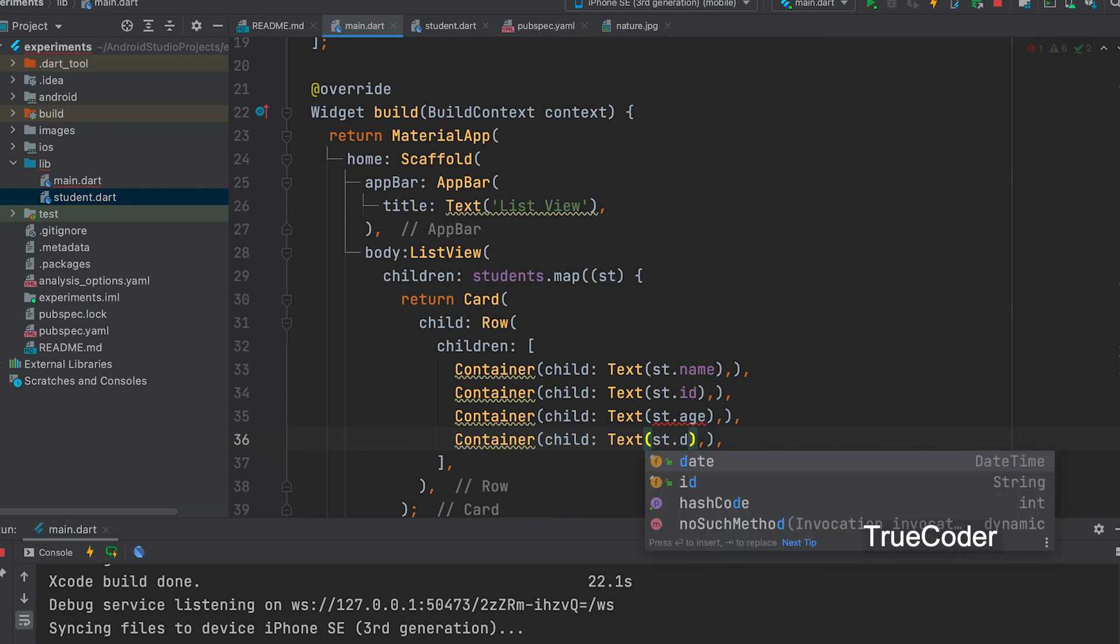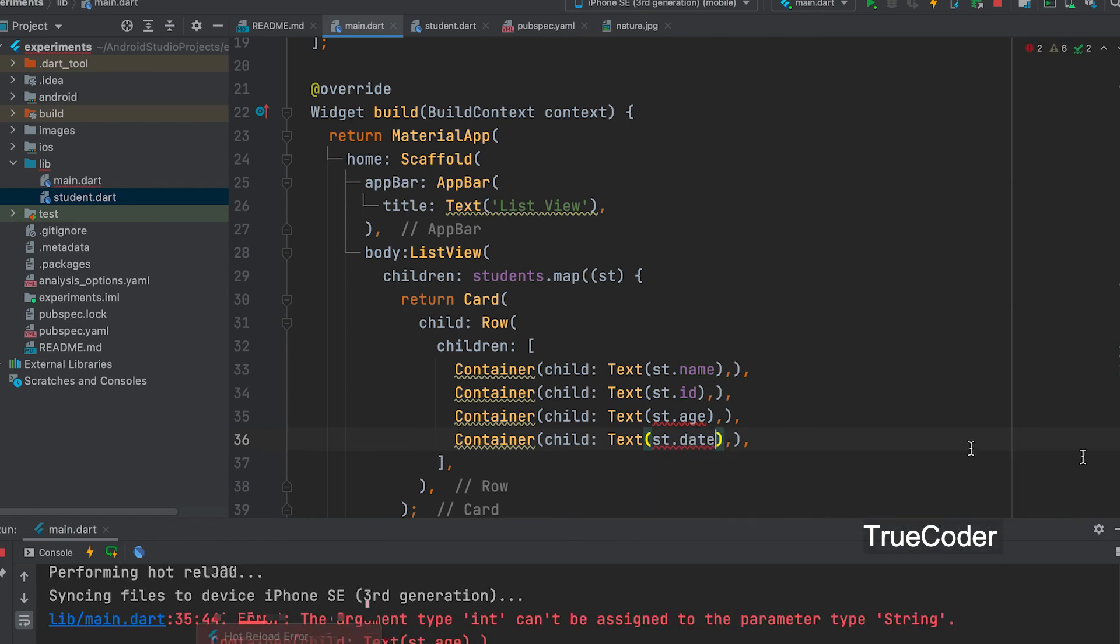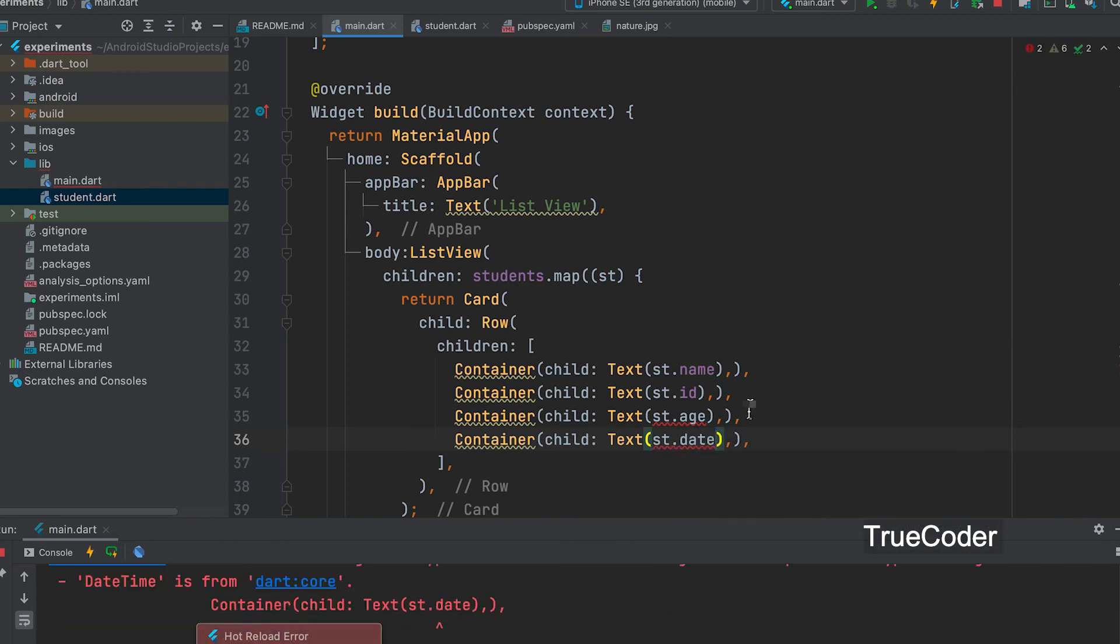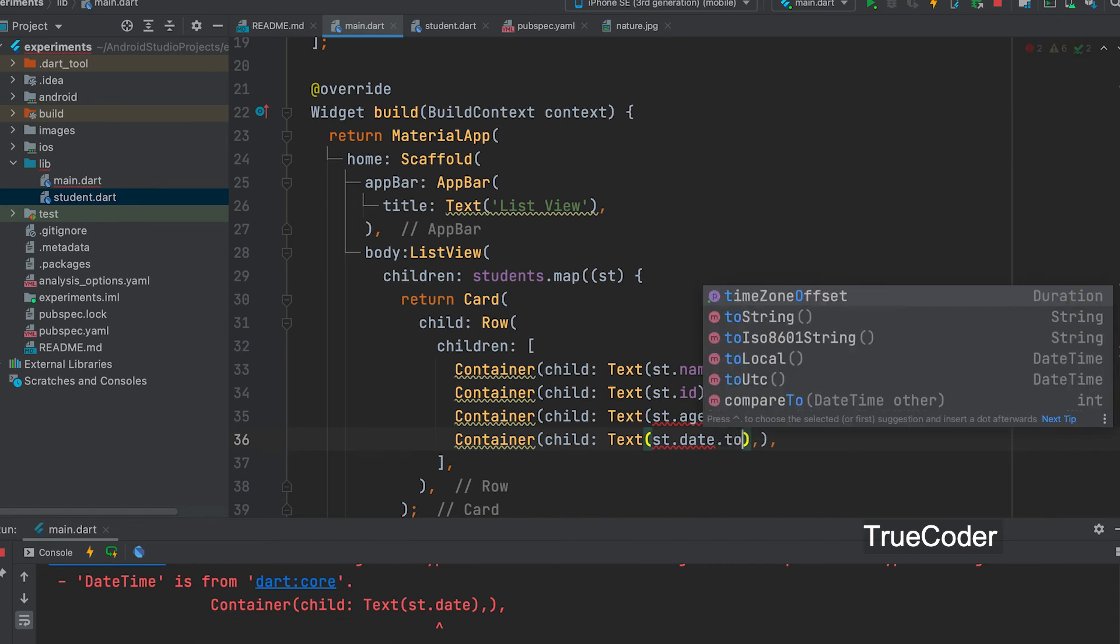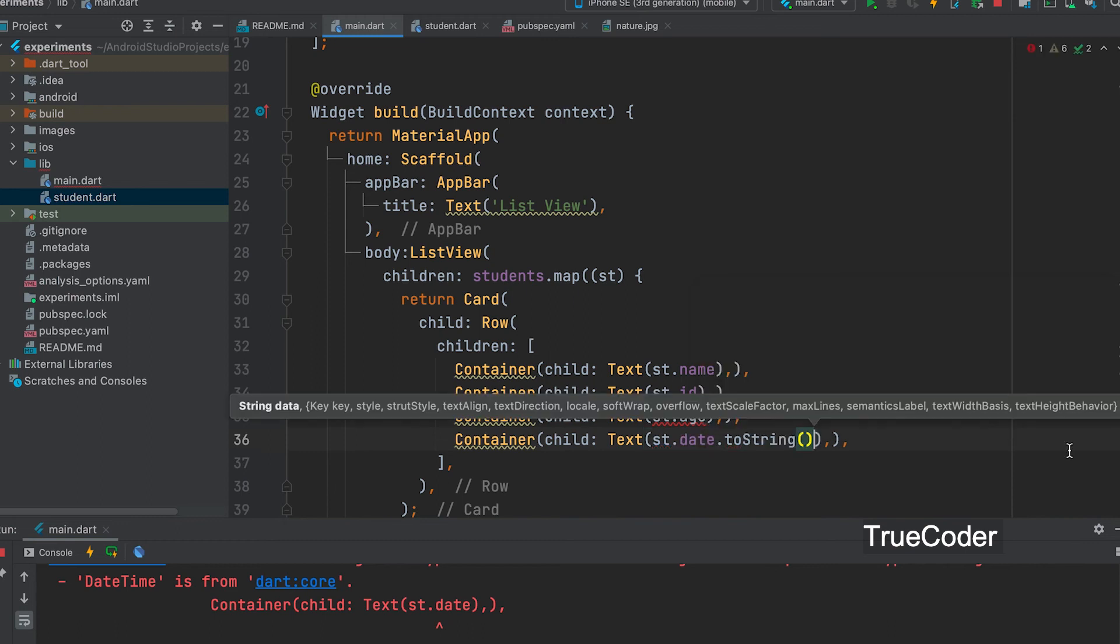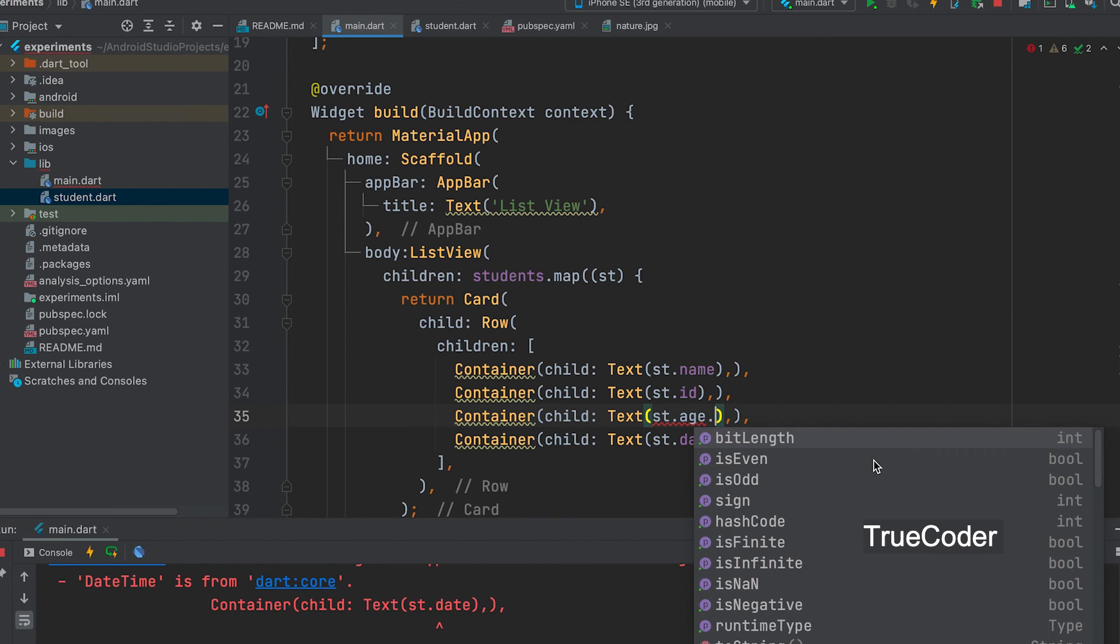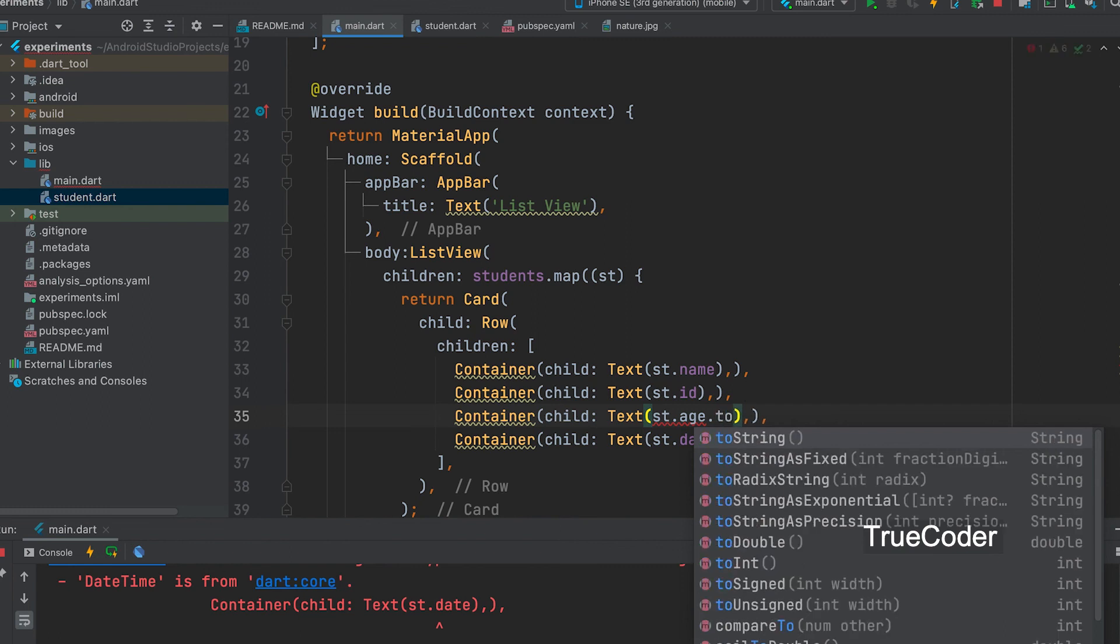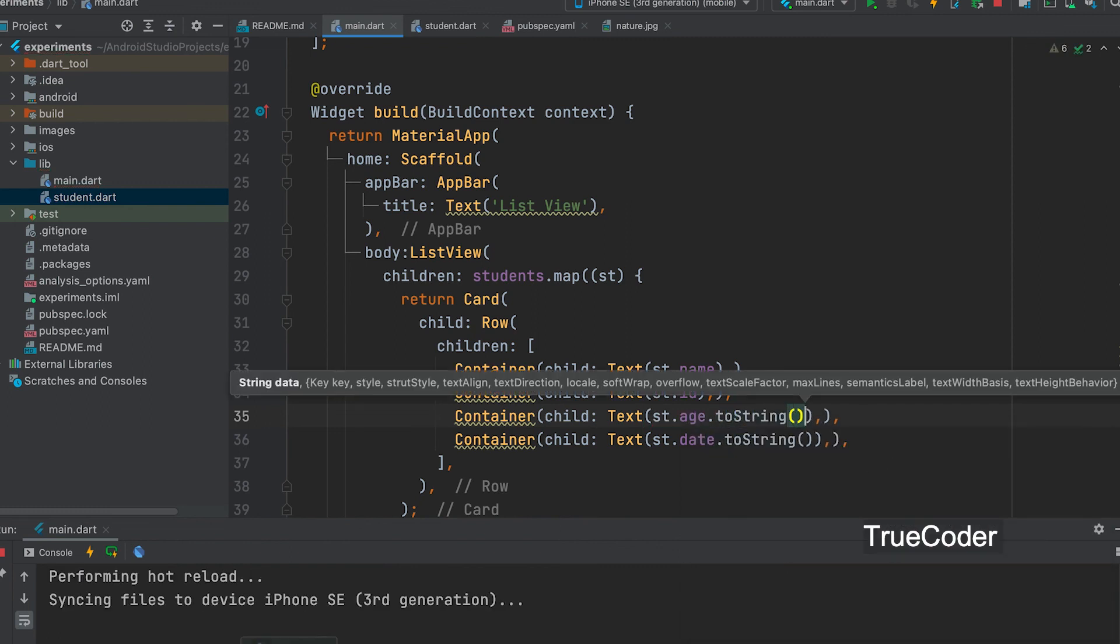Now you can display it with date. There is an error. Convert date and age to string. That's need to display inside the text widget. Dot to string.